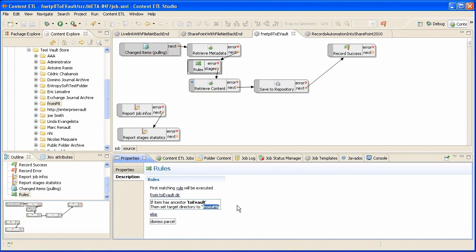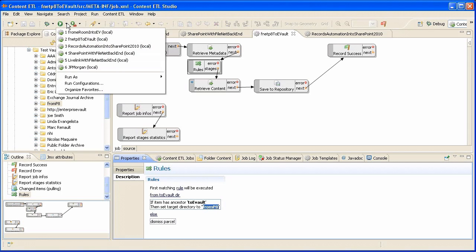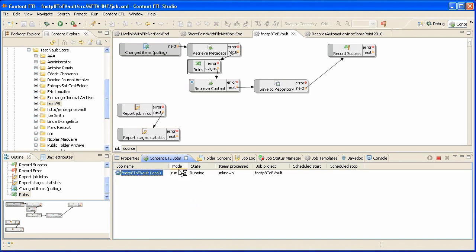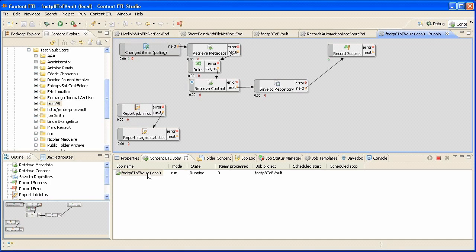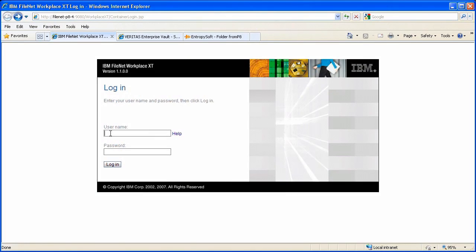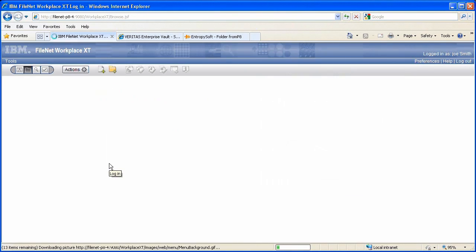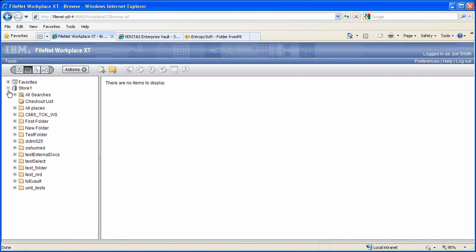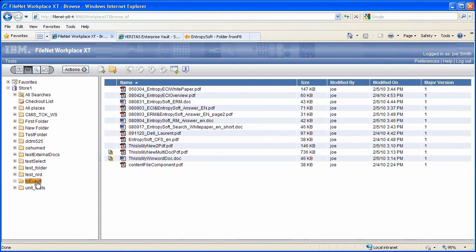Let's start the bridge. Now that the bridge is running, let's create a document in FileNet. We go to the eVault folder and we upload a new document.